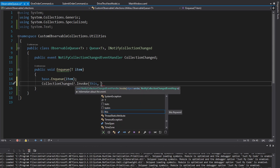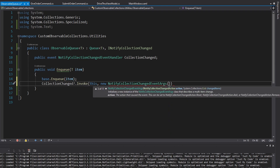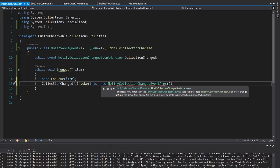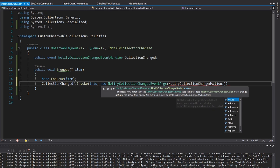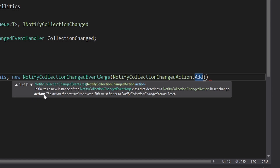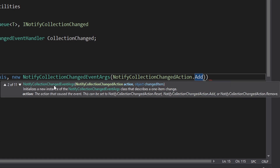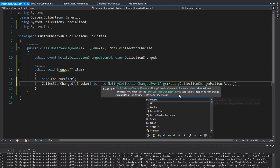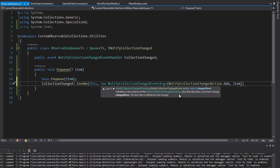We will take that event and invoke it. The sender is this, and we need to pass in some NotifyCollectionChangedEventArgs. There is a ton of constructors for this. The first parameter is what kind of action happened — in this case, we added an item, so we will set our action as add. Looking at the constructors, the second one looks like the one we want: it describes a one-item change, which is exactly what we have. We added a single item, so we can pass in that changed item.